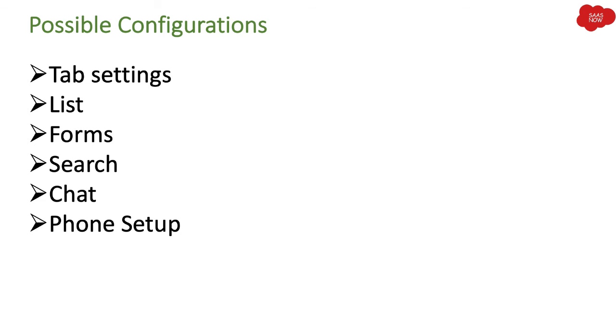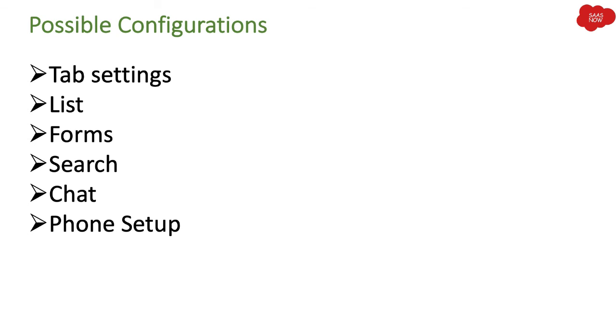Possible configurations: As you know, with agent workspace, you can still perform a lot of configurations in the agent workspace application as per your requirement, as per the need from your customers or clients. The configurations which you can change in agent workspace are like tab settings, lists, forms, search, chat, and phone setup. So these are the possible configurations which you can do and change as per your need and customer requirement.